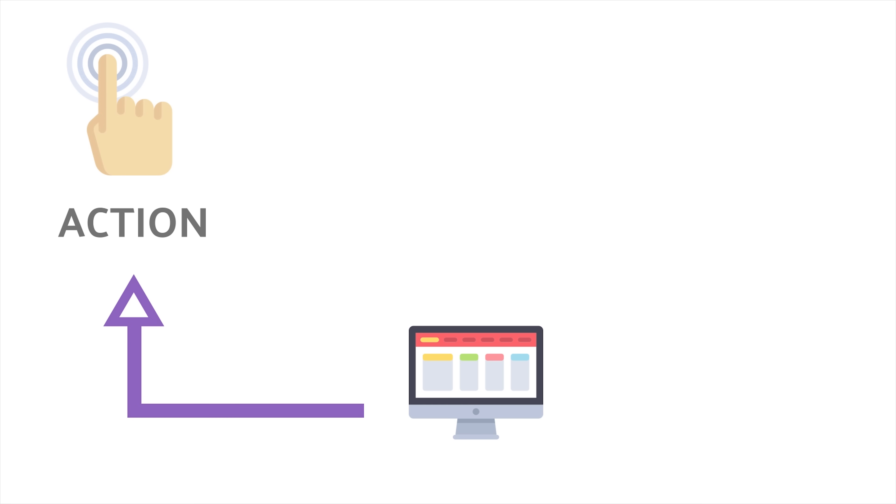The only way we can change the current state of the app is by dispatching an action. So that might happen on a button click, then the payload for that action will go to a reducer function to determine what the next state should look like.